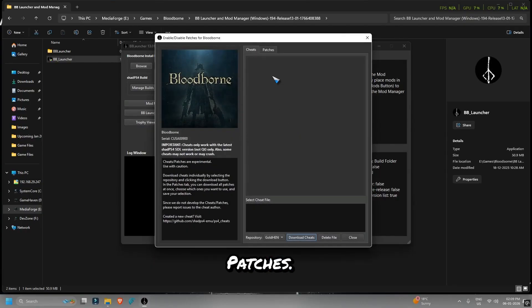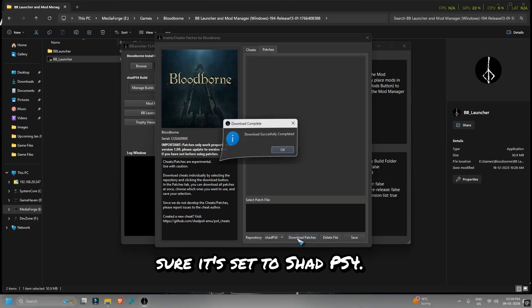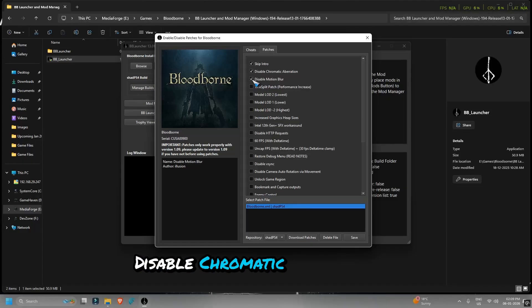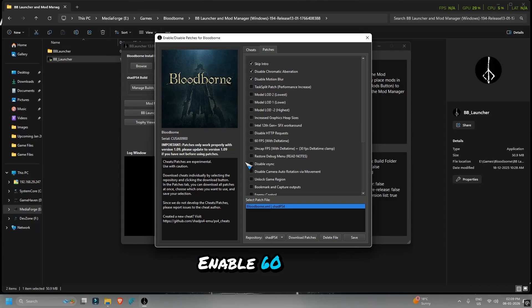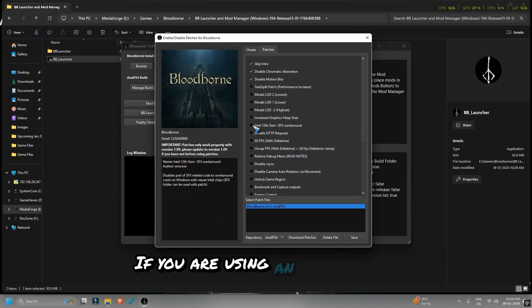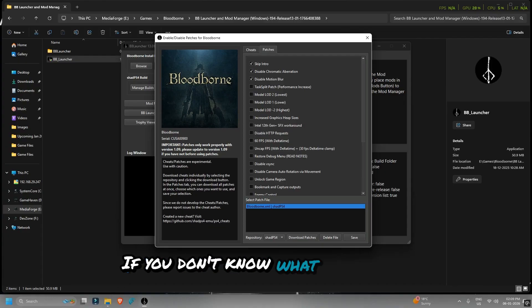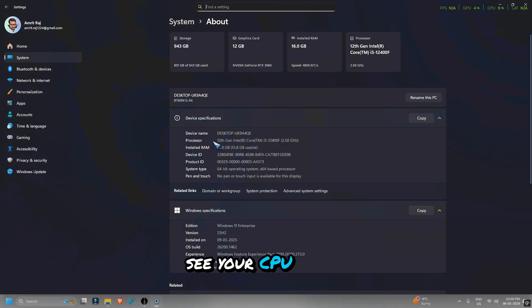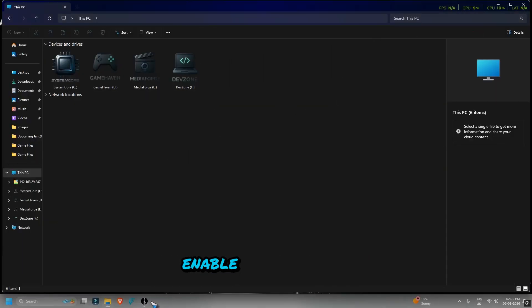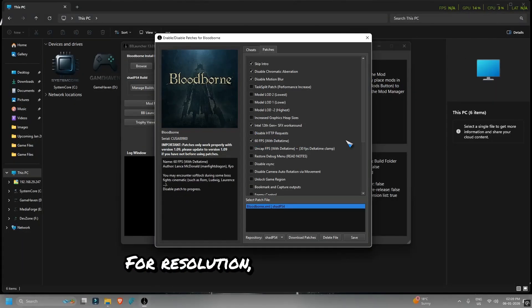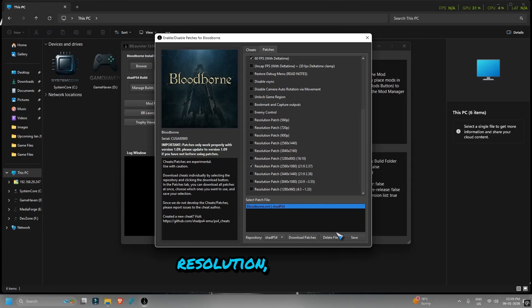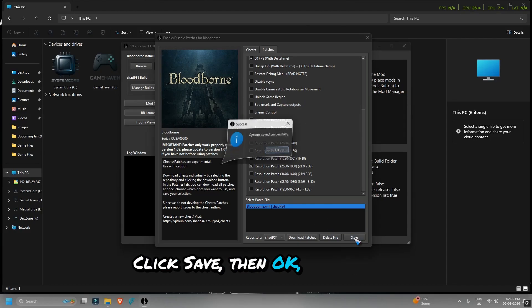Click Bloodborne Cheats and Patches. Go to the Patches tab and make sure it's set to Shad PS4. Click Download Patches, then click OK. From the list, enable these options: Disable Chromatic Aberration, Disable Motion Blur, Enable 60 FPS. If you are using an Intel 12th Gen or newer CPU, enable the Intel 12th Gen Plus SFX workaround. To check your CPU gen, right-click This PC and select Properties. If your CPU is older, do not enable this option. For resolution, 1080p is default. If you want higher resolution and already set 8,000 megabytes memory, select only one resolution like 2K. Click Save, then OK, and close the window.